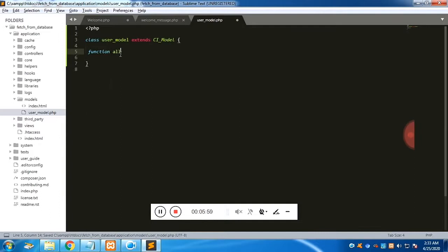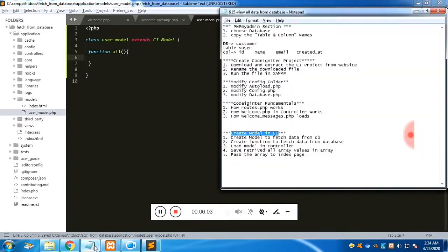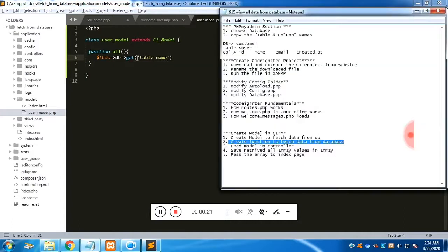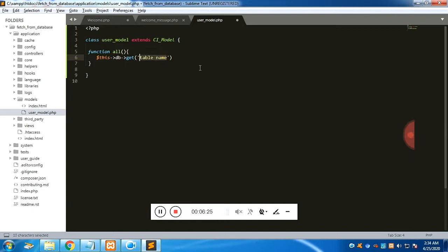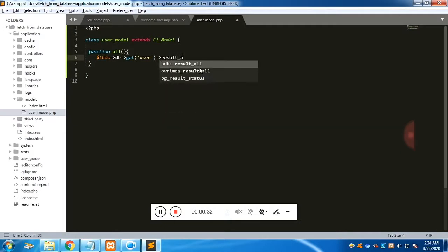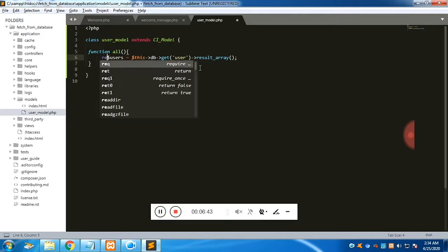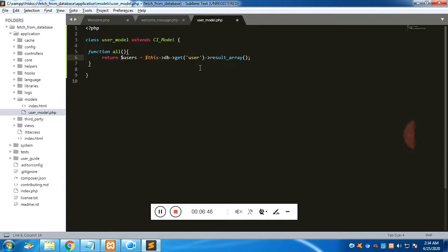Since we have already loaded the DB database class in autoload, we use '$this->db->get()' and pass the table name 'user'. We then call 'result_array()' so the results are returned as an array. We return this as a variable called 'users'.